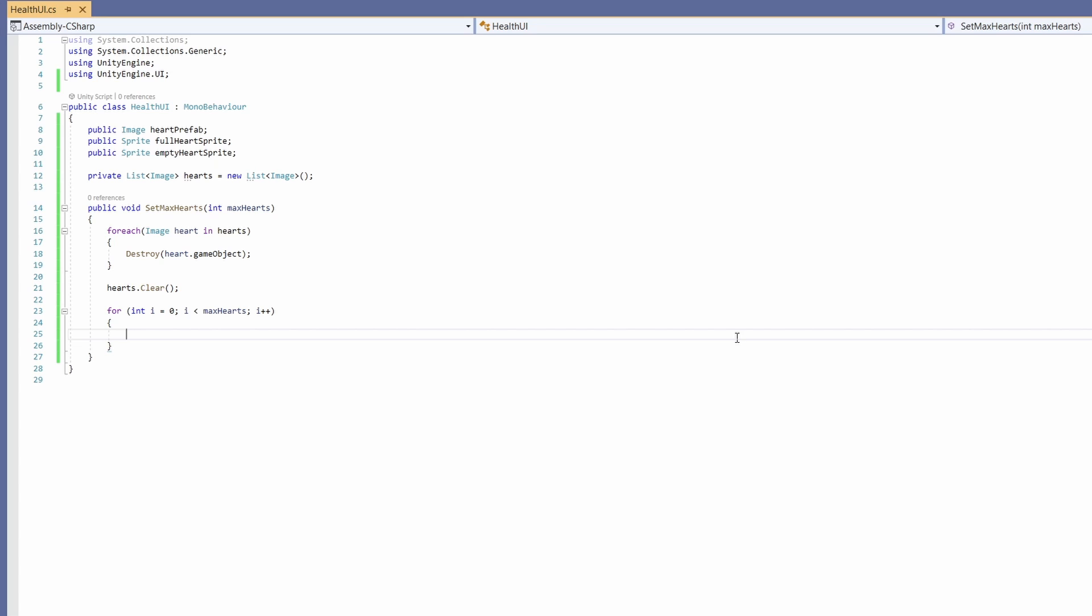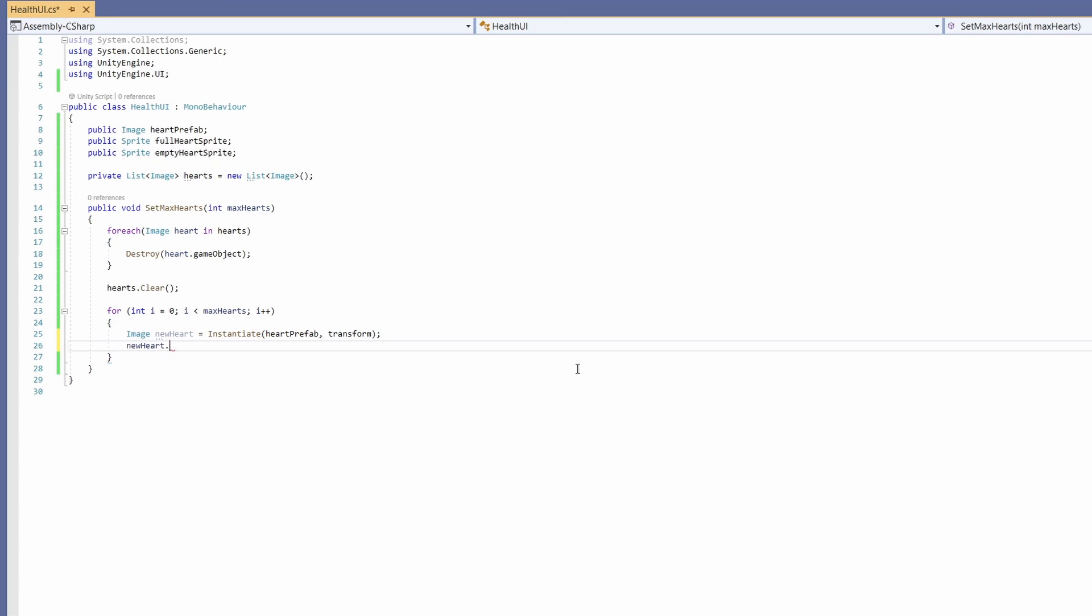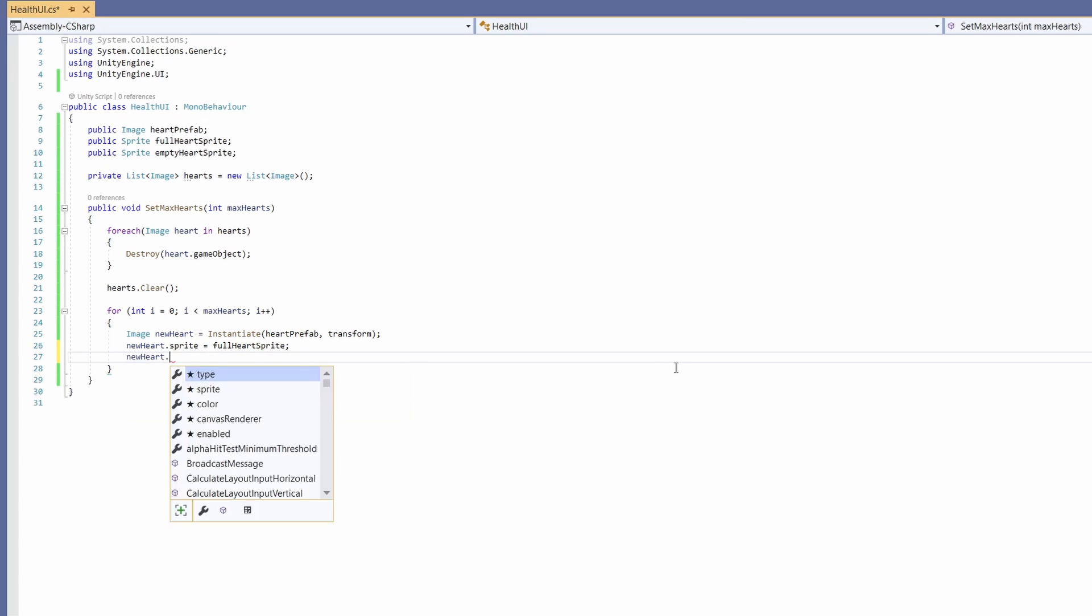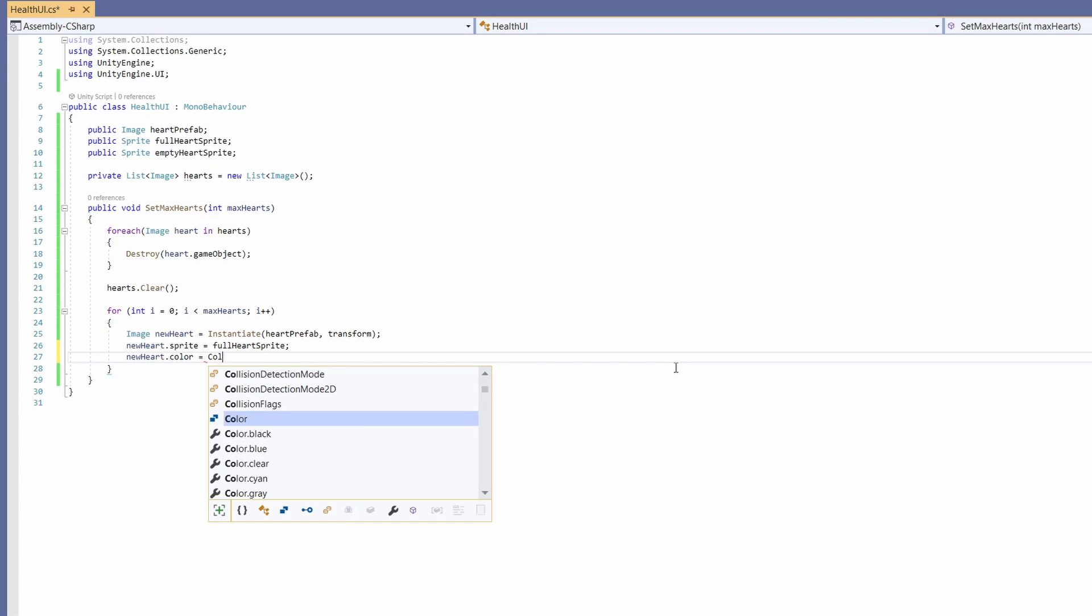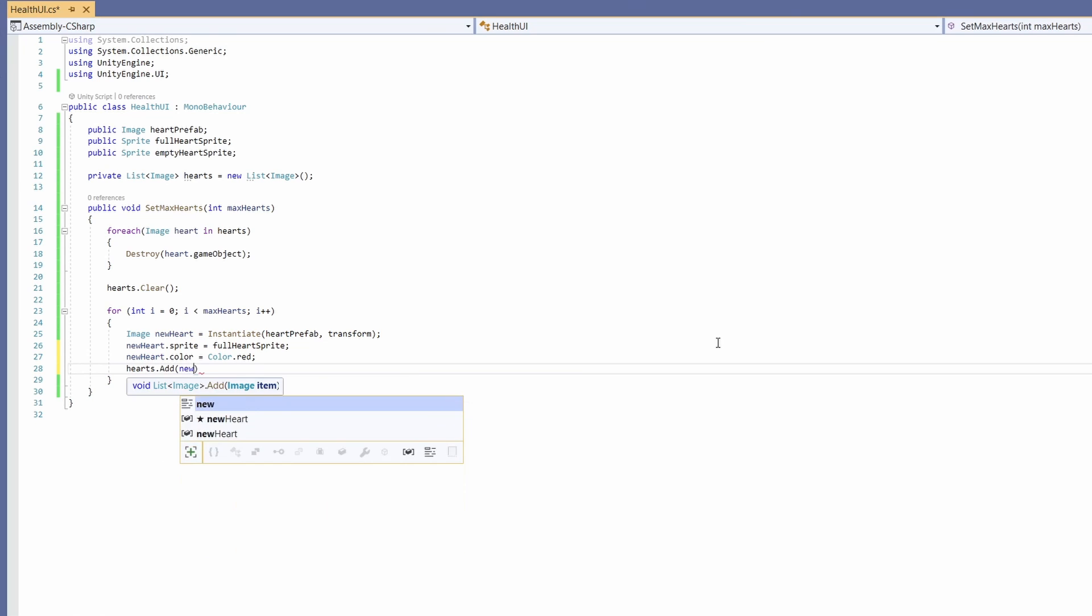So for each heart in our max hearts we're going to go image new heart equals instantiate heart prefab comma transform. This transform sets the parent of our heart prefab to be our heart container. Then we'll go new heart dot sprite equals full heart sprite, we'll go new heart color equals color dot red and then we'll go hearts dot add new heart. So we'll add this to our list.